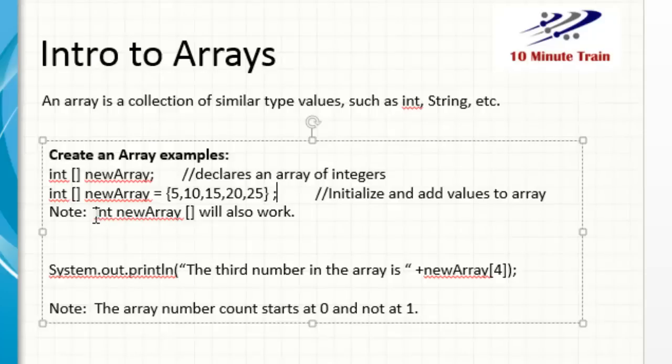And then a quick note here is you can also flip-flop this. So this could be integer, integer name, and then your brackets like that.